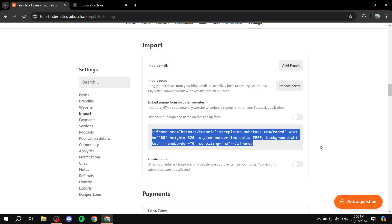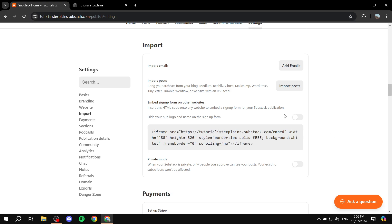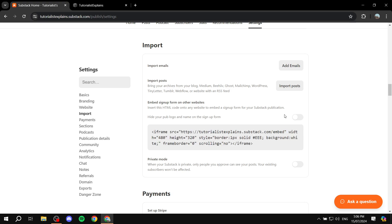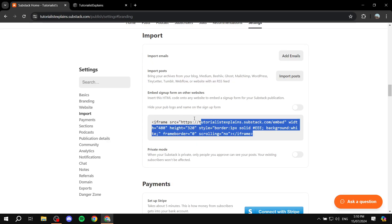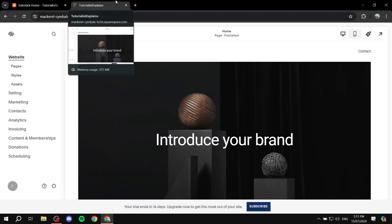So we can go ahead and select this and copy it. Just go ahead and copy this, and we will go to the next step. Once you actually copy the embed code from here — let me just make sure I have it — once you copy that, we will need to go to our Squarespace account.